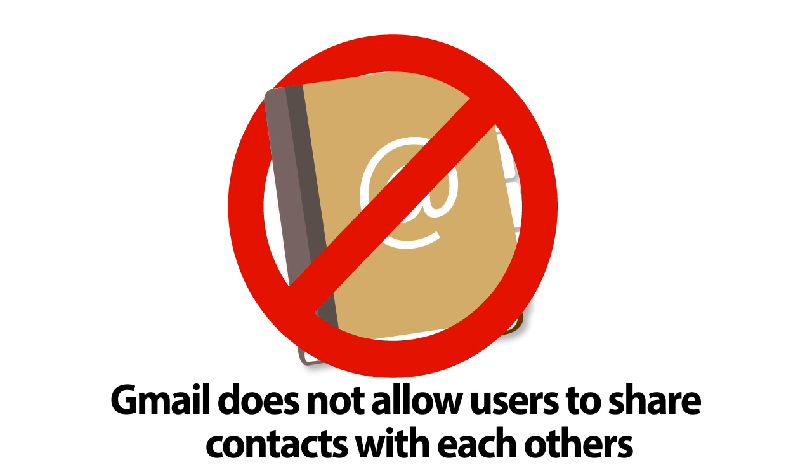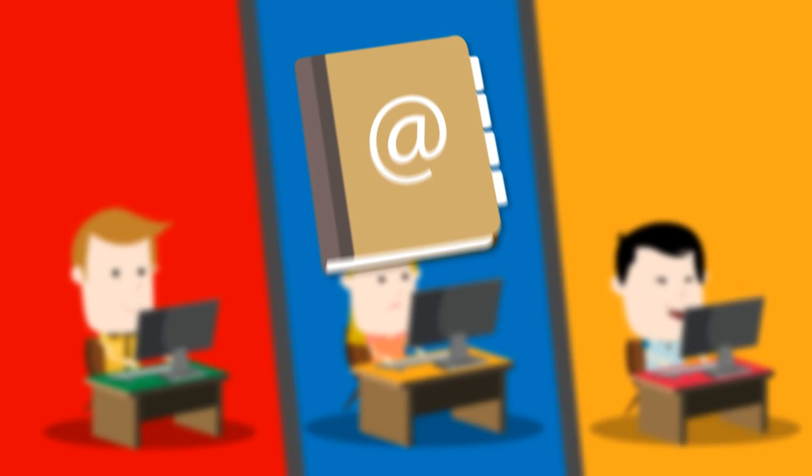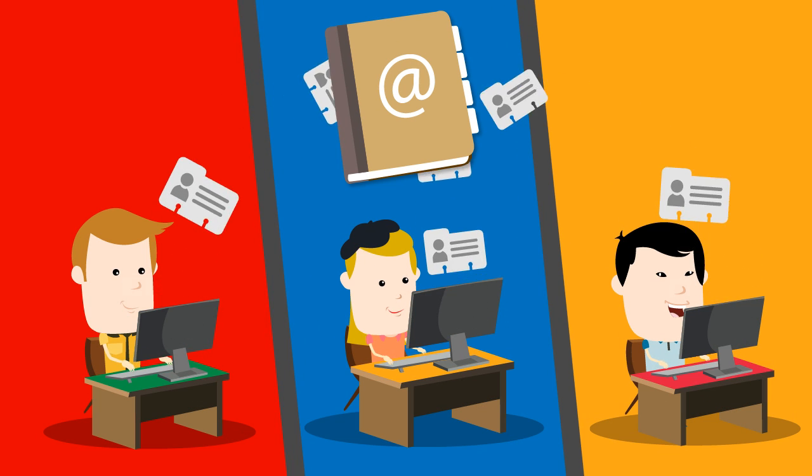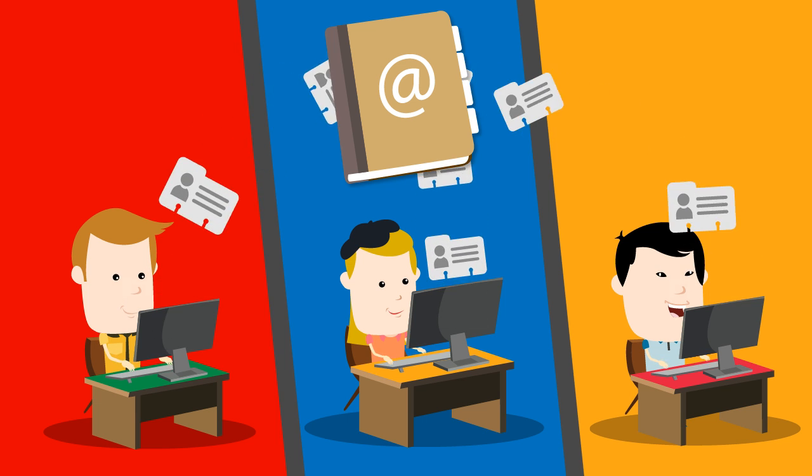To save time and be more productive, Mark, Elena, and Eduardo would love to work on the same address books in their Gmail Contacts Manager.